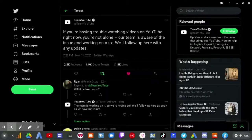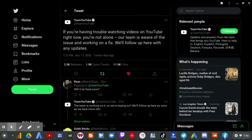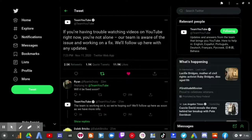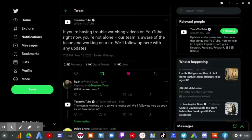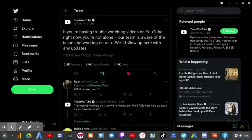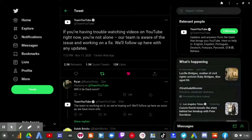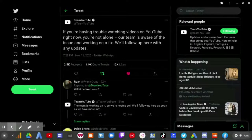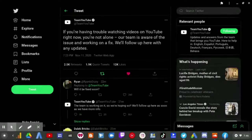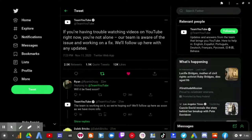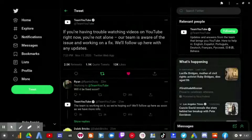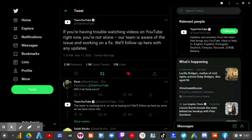Well if you're seeing this right now, it looks like YouTube has some difficult issues to deal with. This is what Team YouTube has said just now: if you're having trouble watching videos on YouTube right now, you're not alone. Our team is aware of the issue and working on a fix. We'll follow up here with any updates.